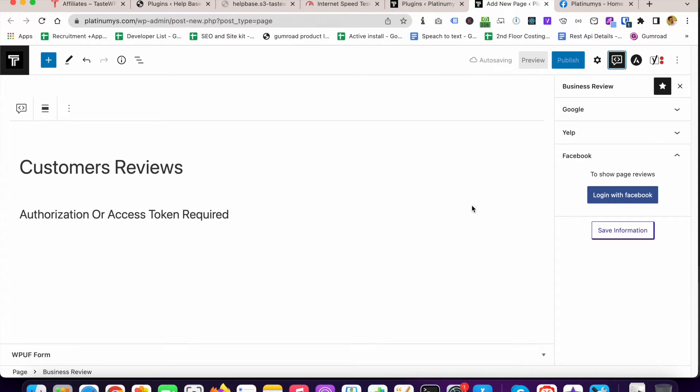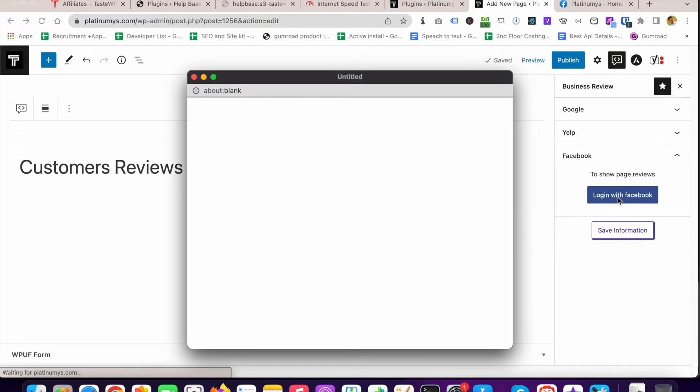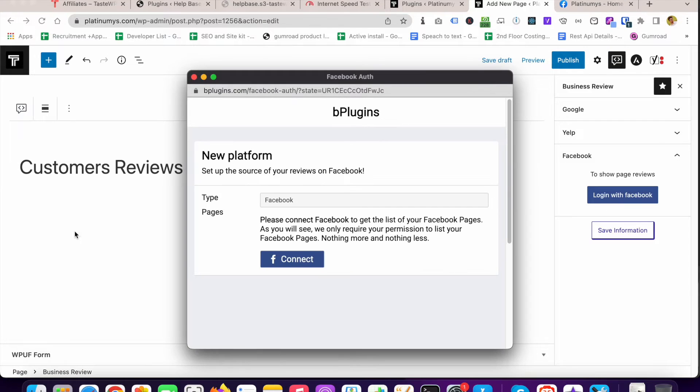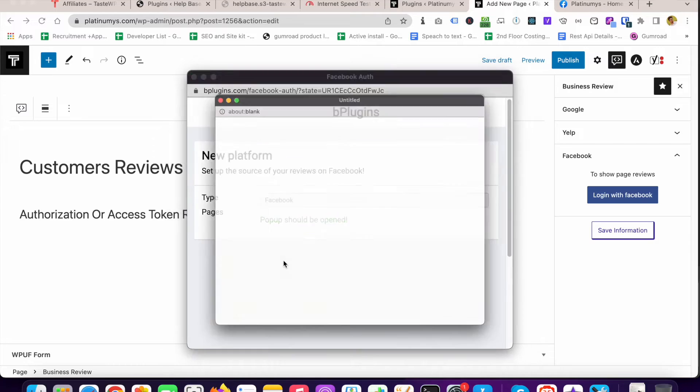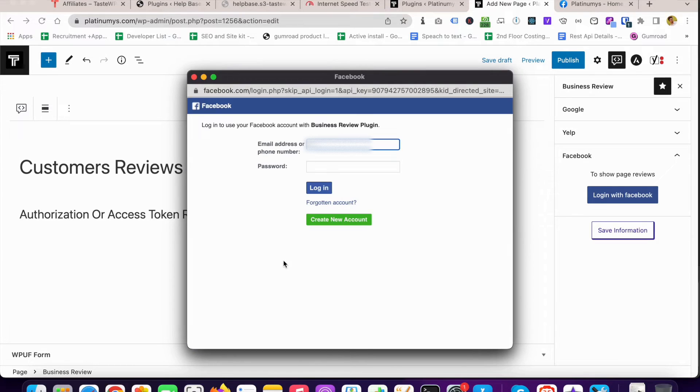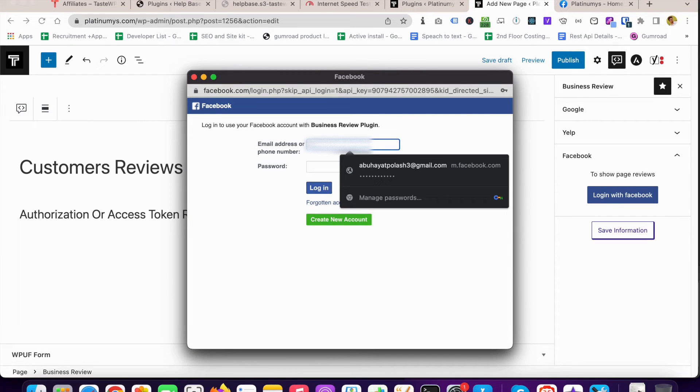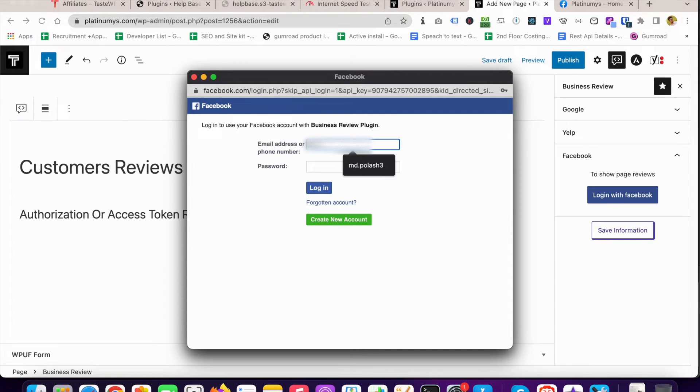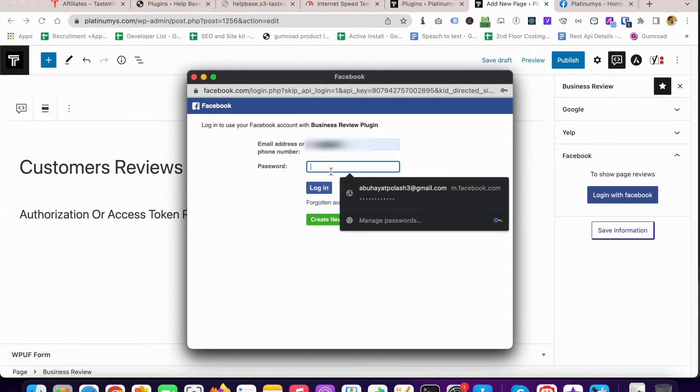I'm going to click on Business Review you can see that here at the top, and Login with Facebook. I'm going to click on Login with Facebook. Now I have to connect Facebook and I need to give my username and password.